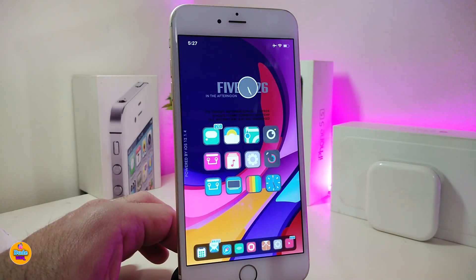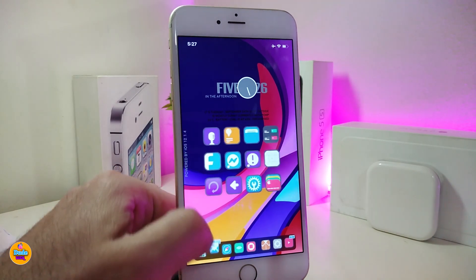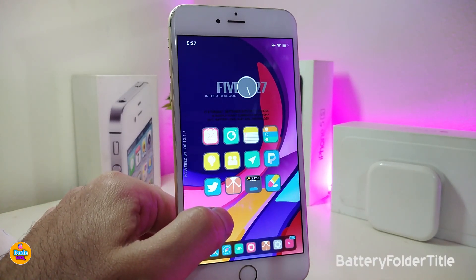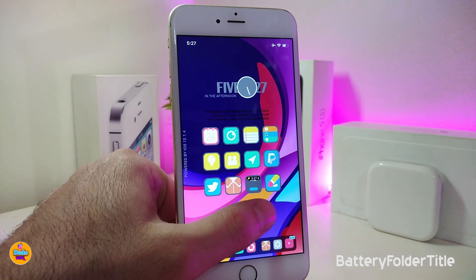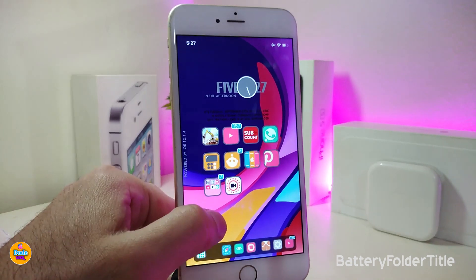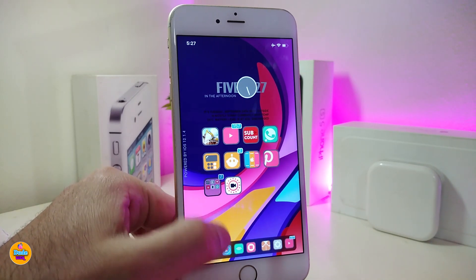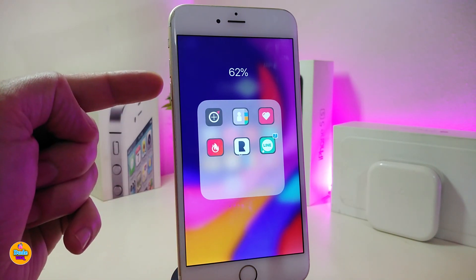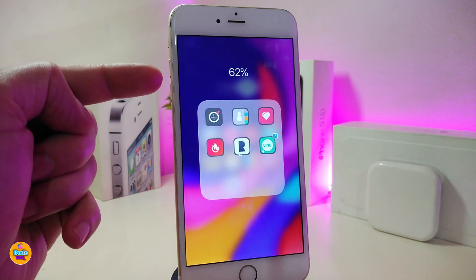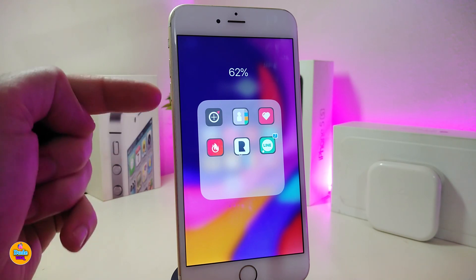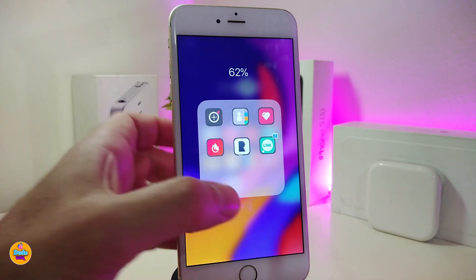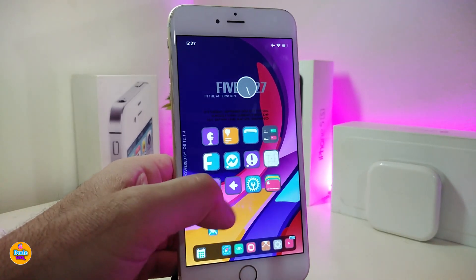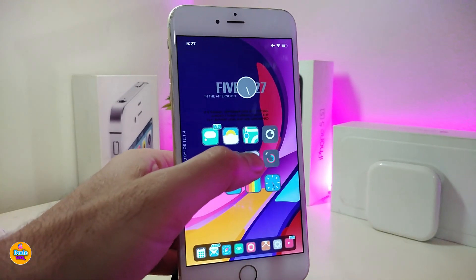The first tweak is called BatteryFolderTitle. If you go ahead and launch one of your folders, you will see your battery percentage displayed once you launch any folder on your jailbroken device.